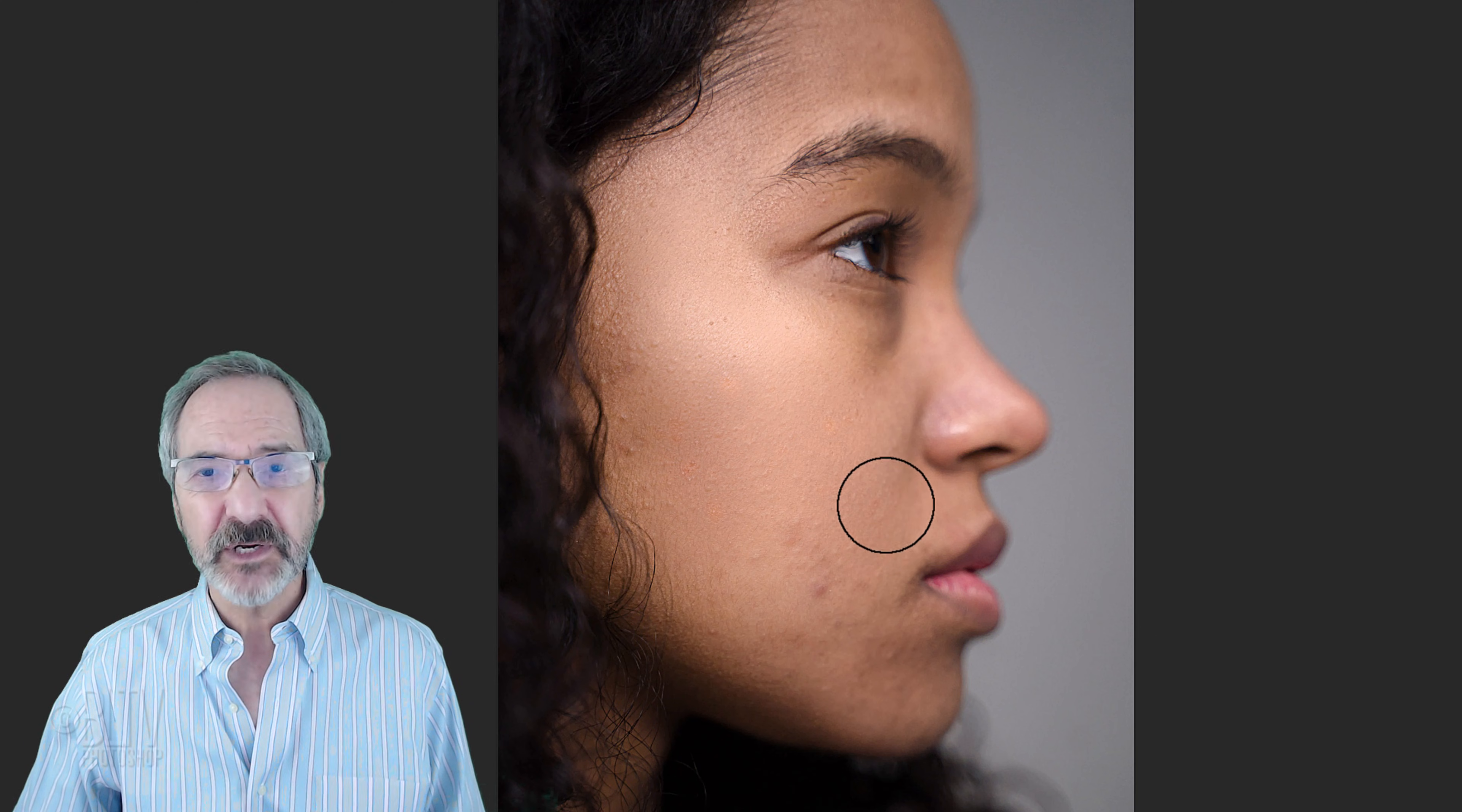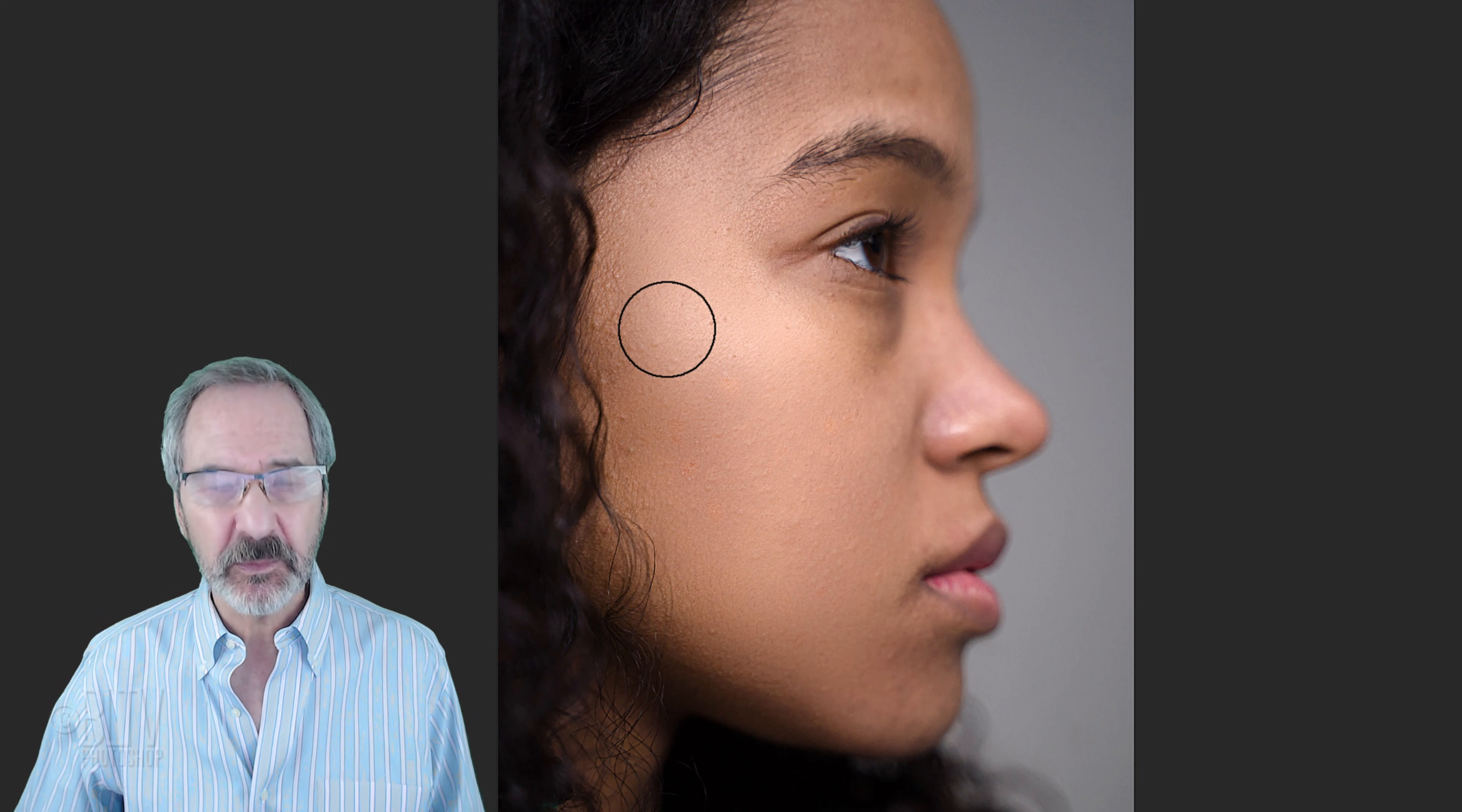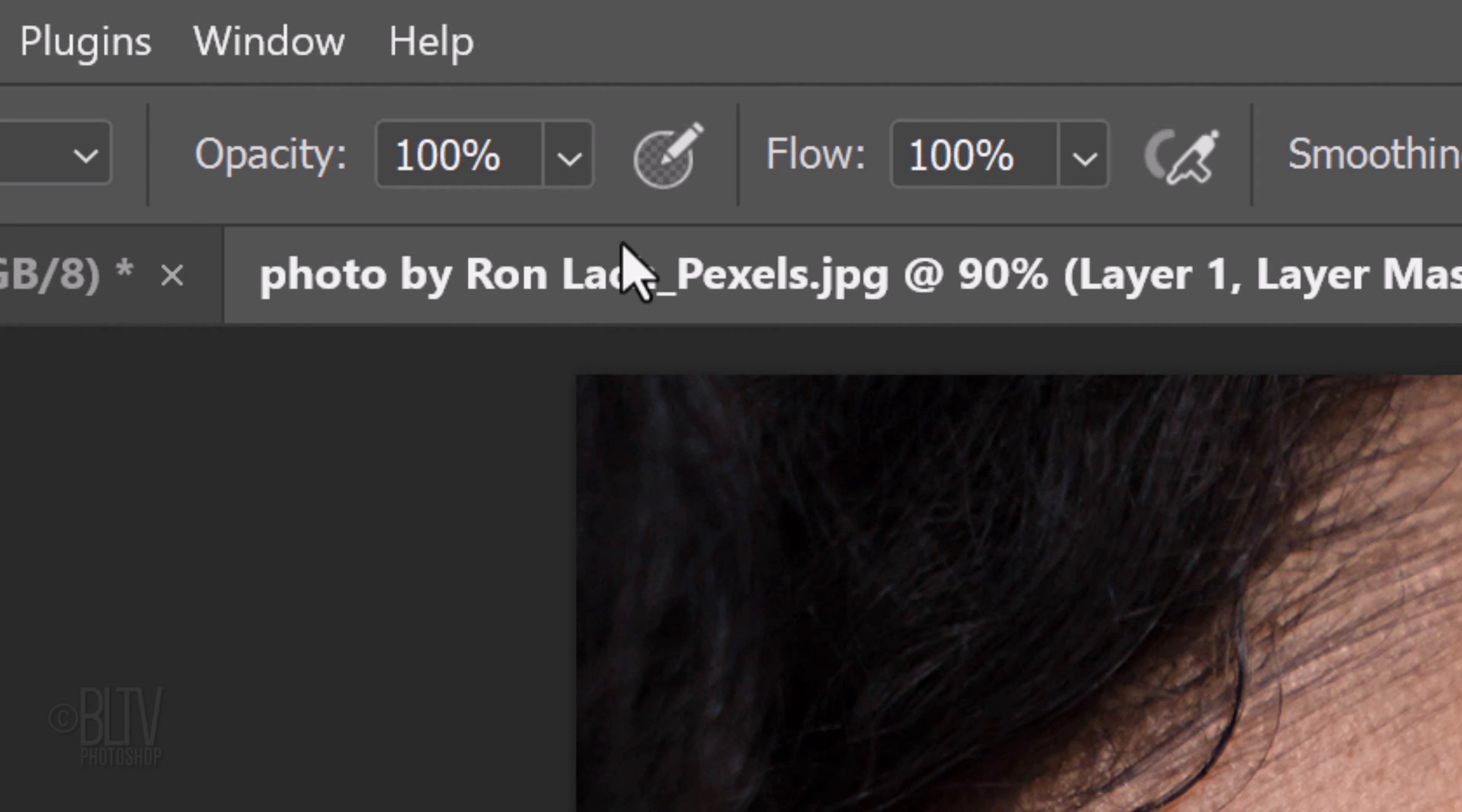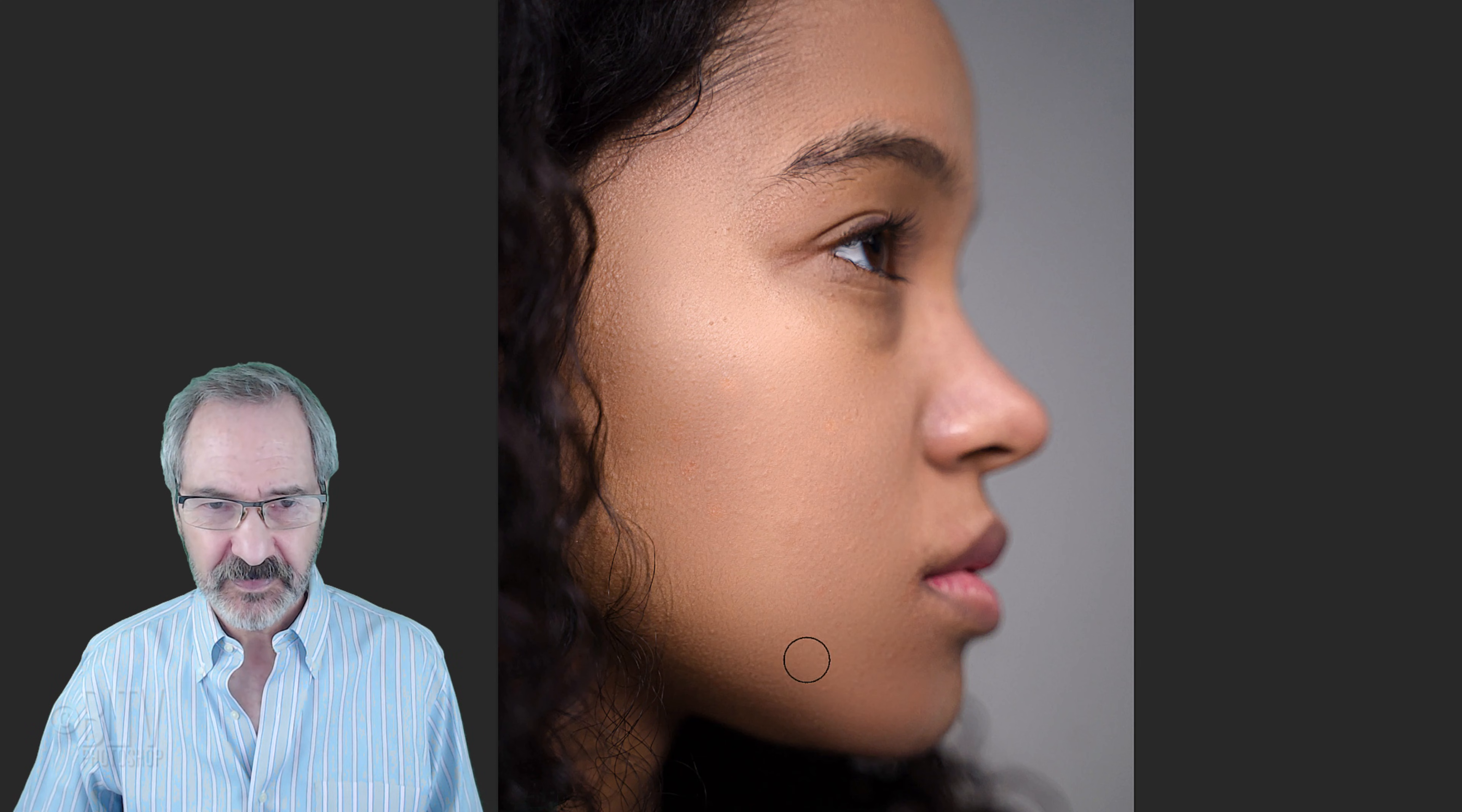Feel free to adjust the brush's opacity in areas you want to finesse. To do this, at the top, just slide the opacity to the left.